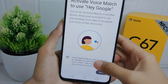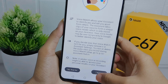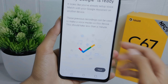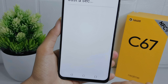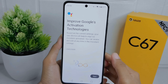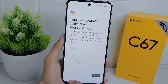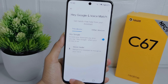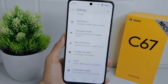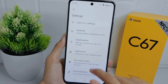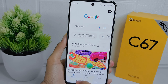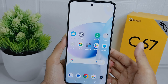First, open your Google application on your device. After that, click on the profile icon at the top right corner, then click Settings, and select Google Assistant.